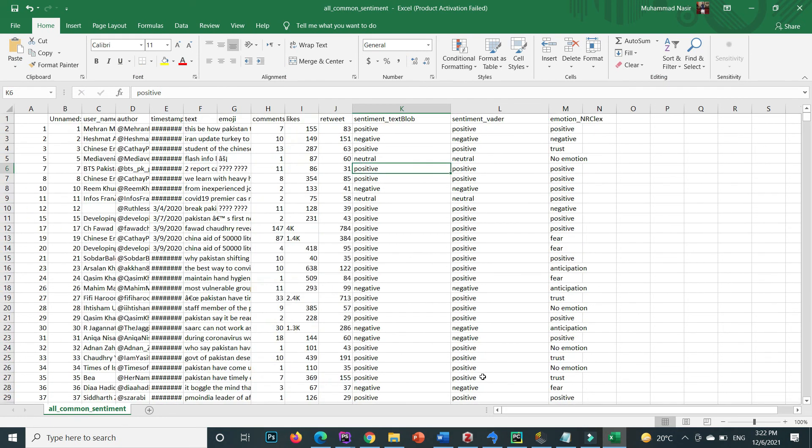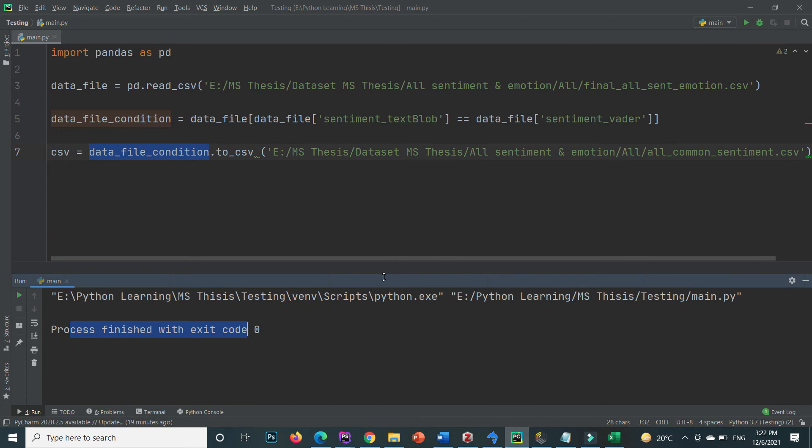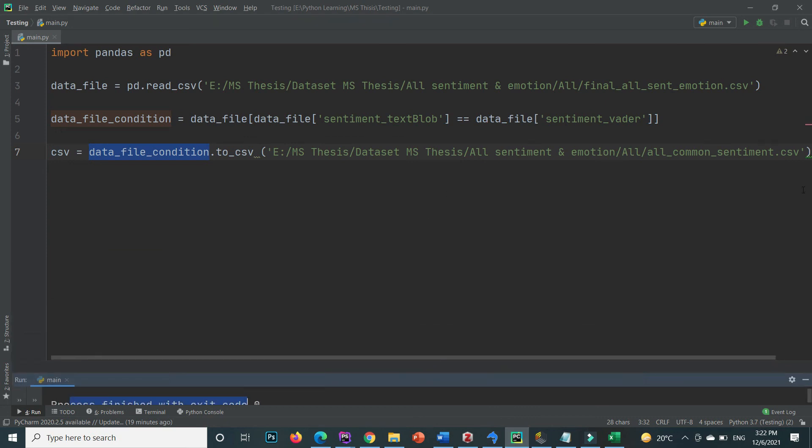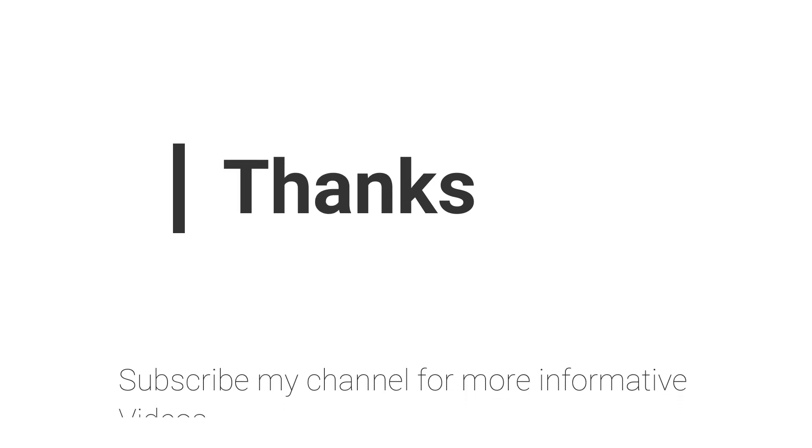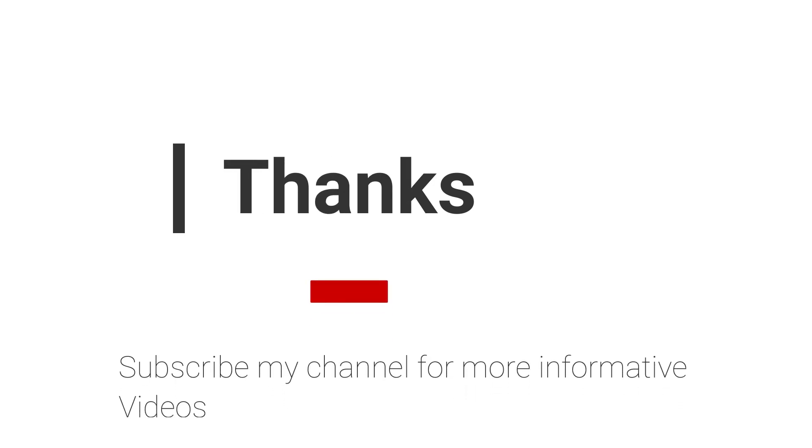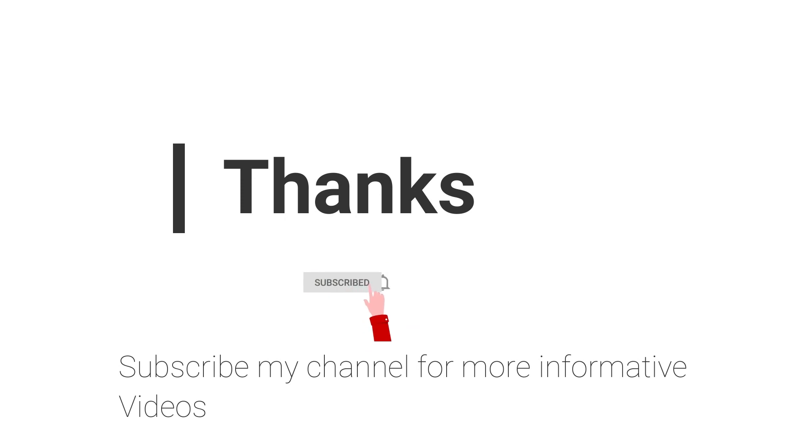So hope this video will help you a lot. If you have any question regarding to this topic you can email me, email is mentioned in video description, or you can comment inside the video comment section. Don't forget to subscribe my channel for more informative videos, stay blessed, have a nice day.